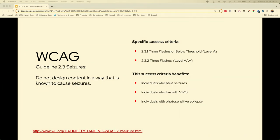Guideline 2.3 talks about seizures — we want to design content in a way that keeps people from having seizures. It goes back to that autoplay function; we want to provide a way to stop and play the slideshows. Flashing material can induce seizures even at a slow rate. It can also create problems for people who live with visually induced motion sickness. Slideshows can be really distracting for them as well.